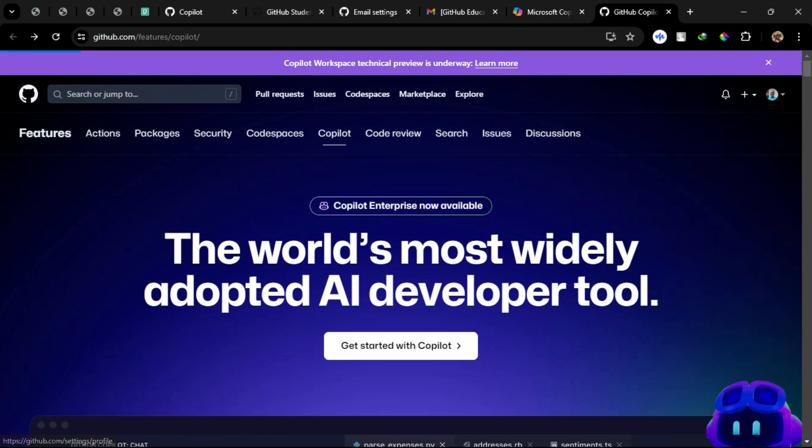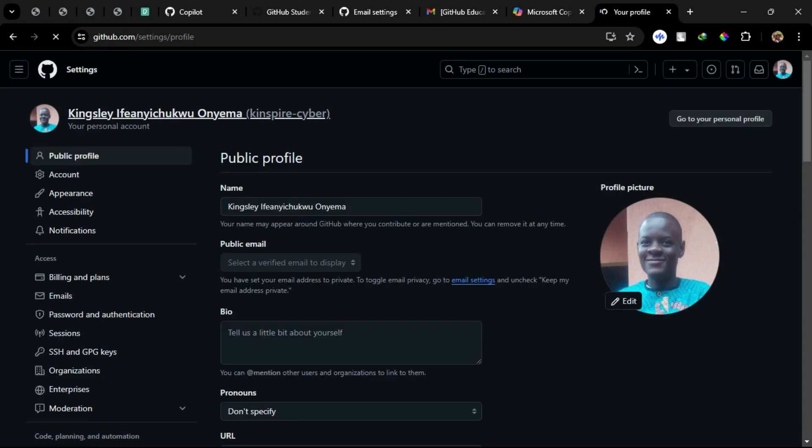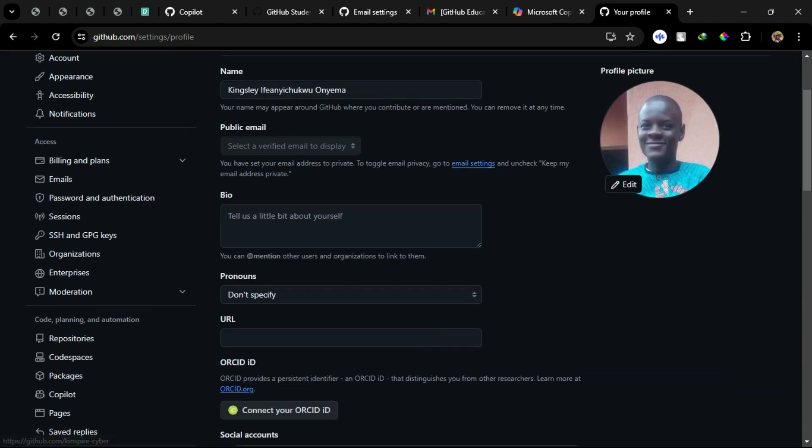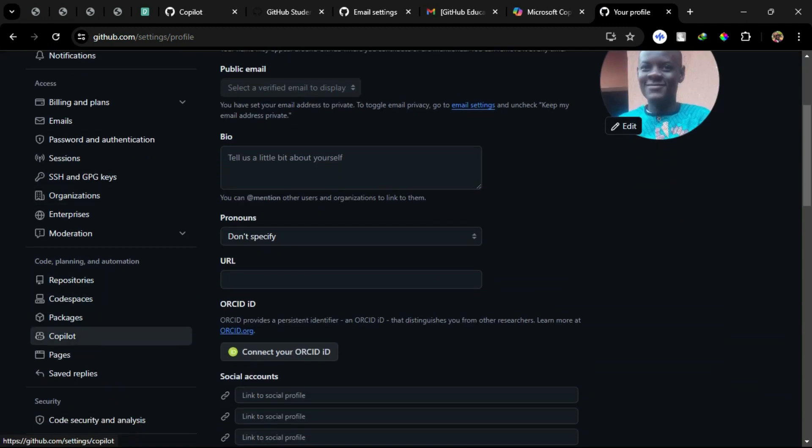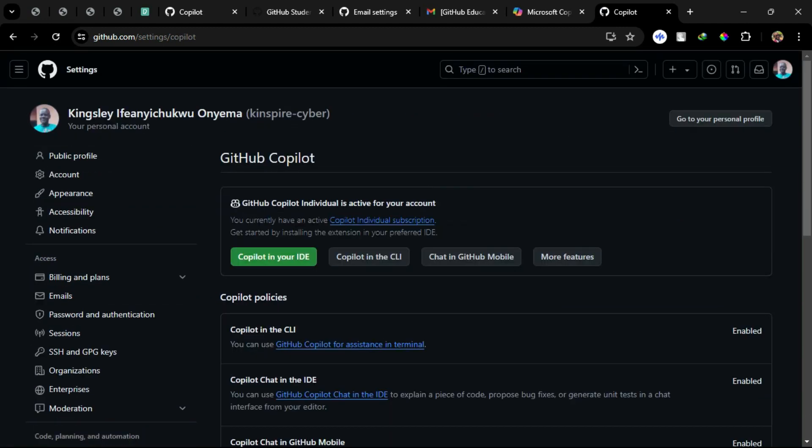Step 2: Navigate to the Settings section. Step 3: Connect your GitHub account to Copilot.